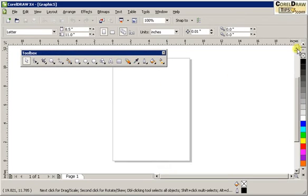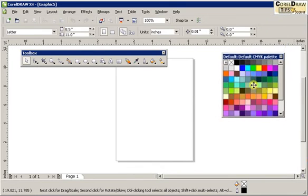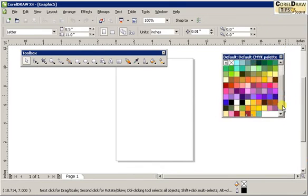It's the same with the color palettes. Click and drag, and now you have floating palettes.